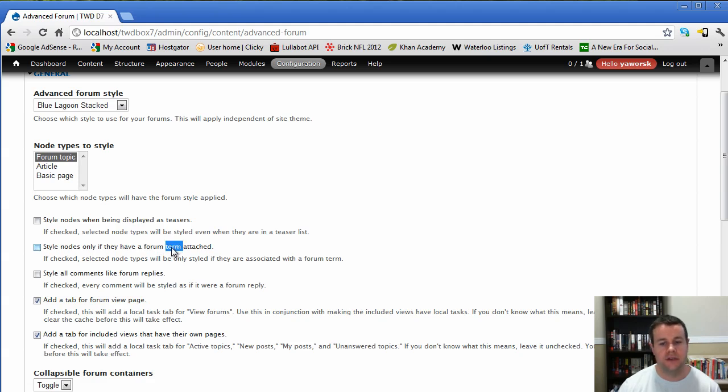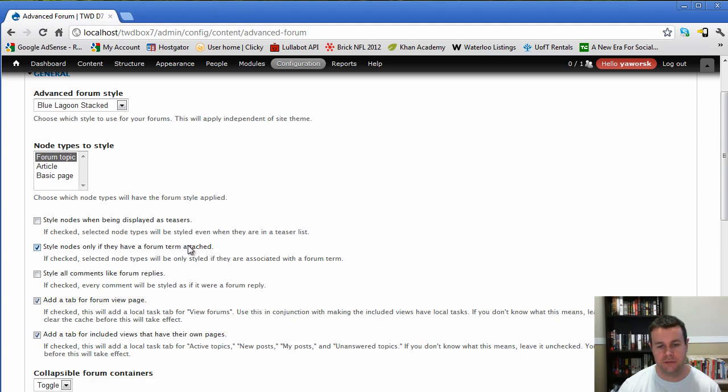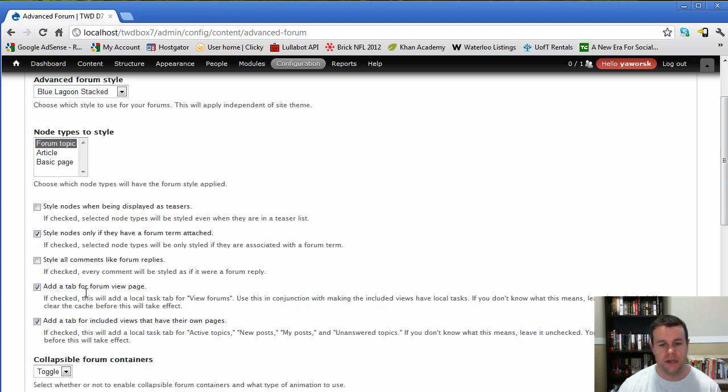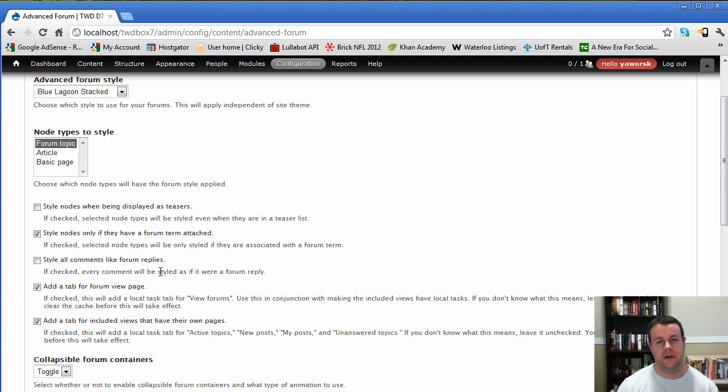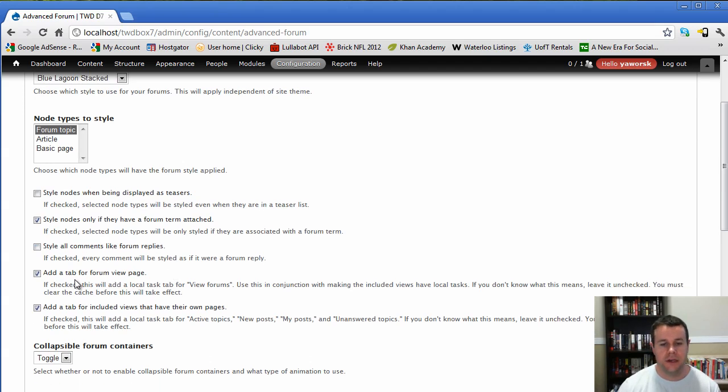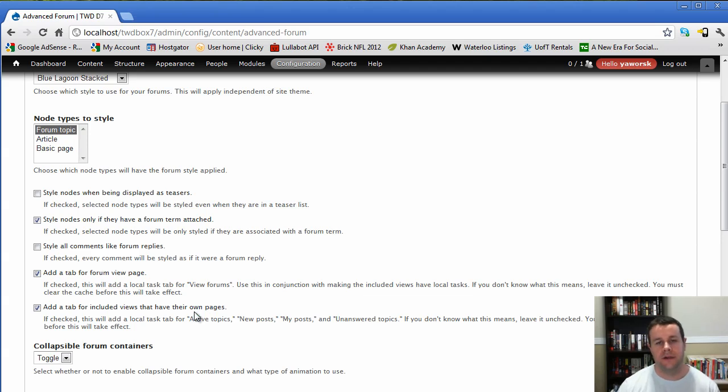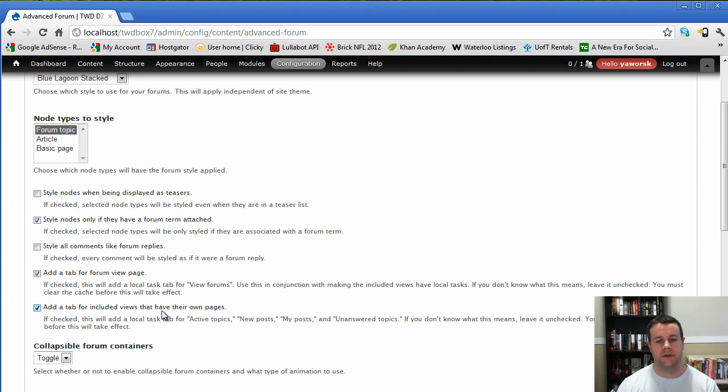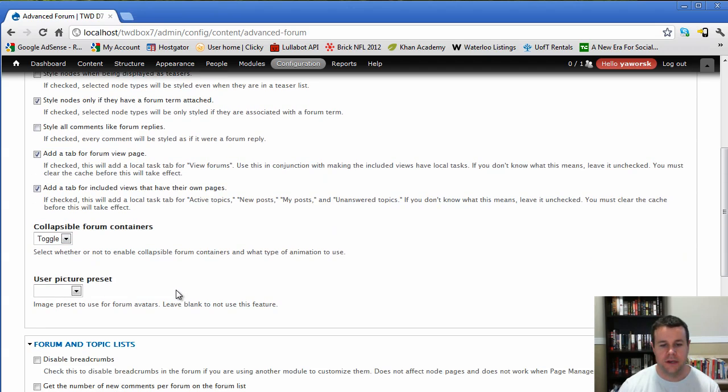We only want to have our forum pages attached, or sort of styled. So that's where the term comes in. Forum is actually built on taxonomy, so that's what that's referencing there. Style all comments like forum replies. We're actually going to have separate comments on our site that are not going to be applicable to the forum, so we don't want to do that. Don't want to confuse users.